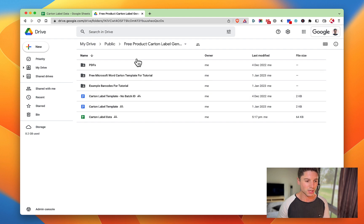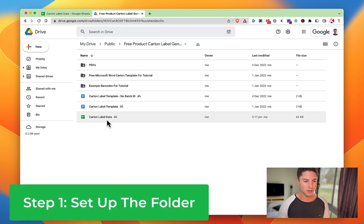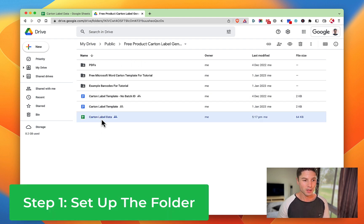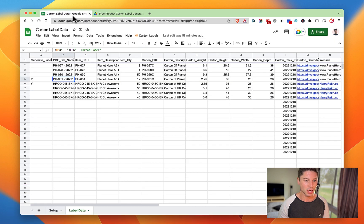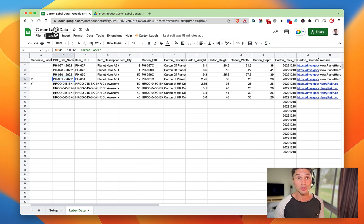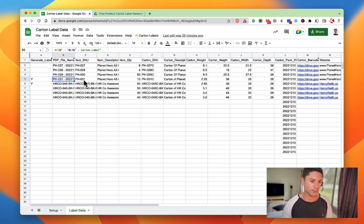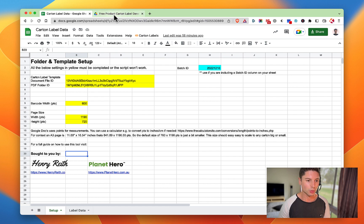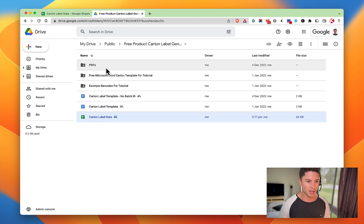You're going to want to copy this spreadsheet, the carton label data spreadsheet. You can rename it whatever you like, but you need to copy it to your own Google Drive. After you've done that, you also want to create a PDFs folder or a final folder that the output will go to.